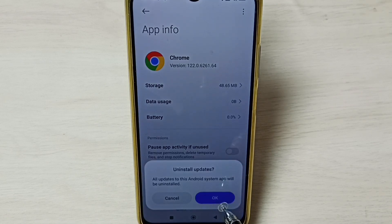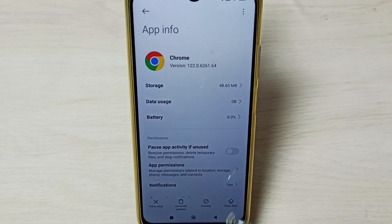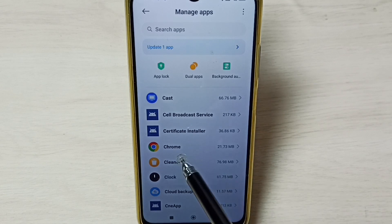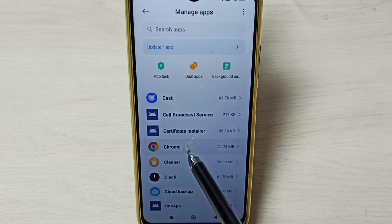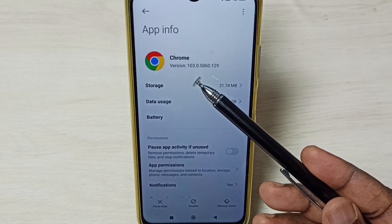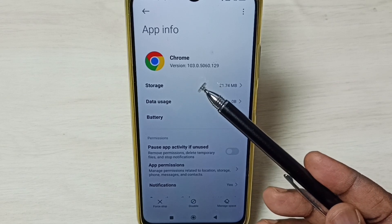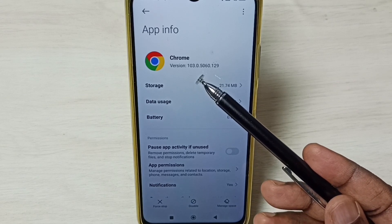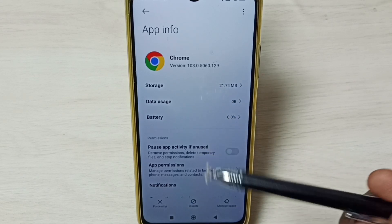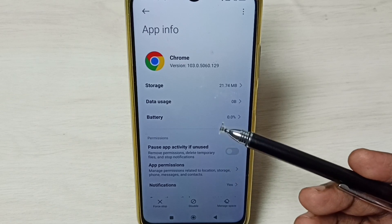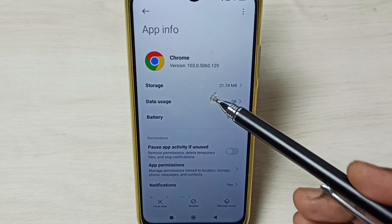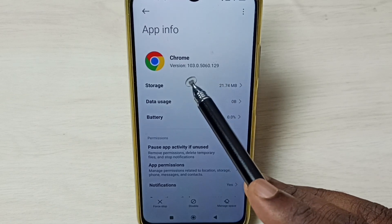Then tap on OK. Done. Then again tap on Chrome. You can see the version has changed — it was 122, now it shows 103. So now I have successfully downgraded this Google Chrome browser from version 122 to 103.